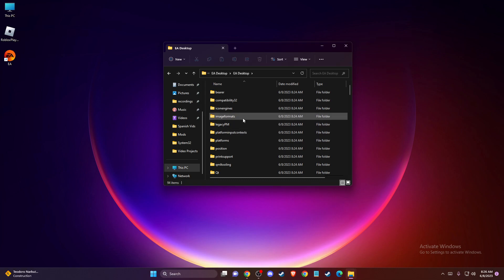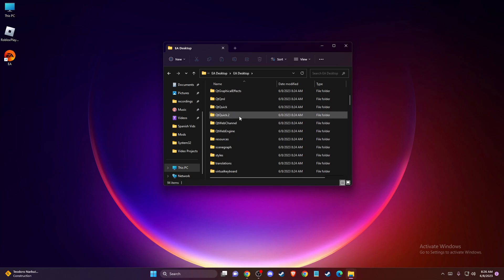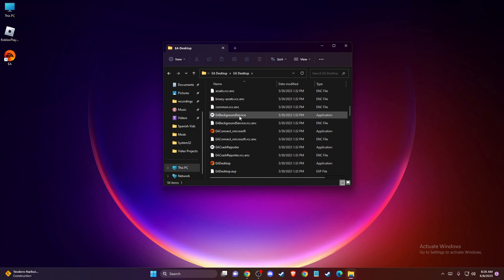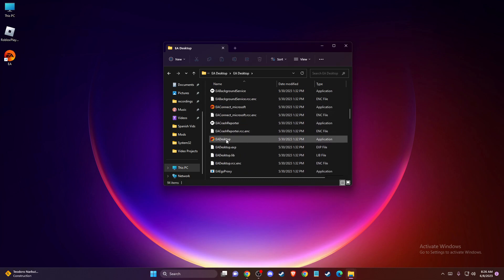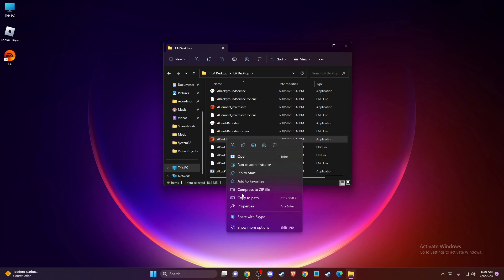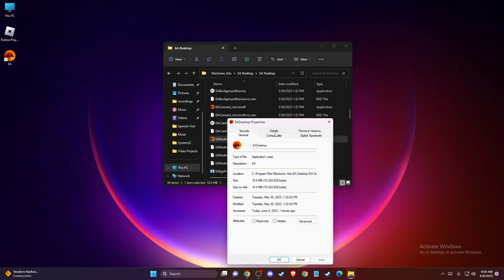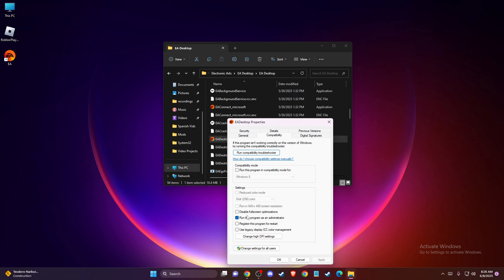And once you're here, then you need to scroll down until you see a desktop application version here. And you need to right click on it, go to properties, compatibility, run this program as administrator.